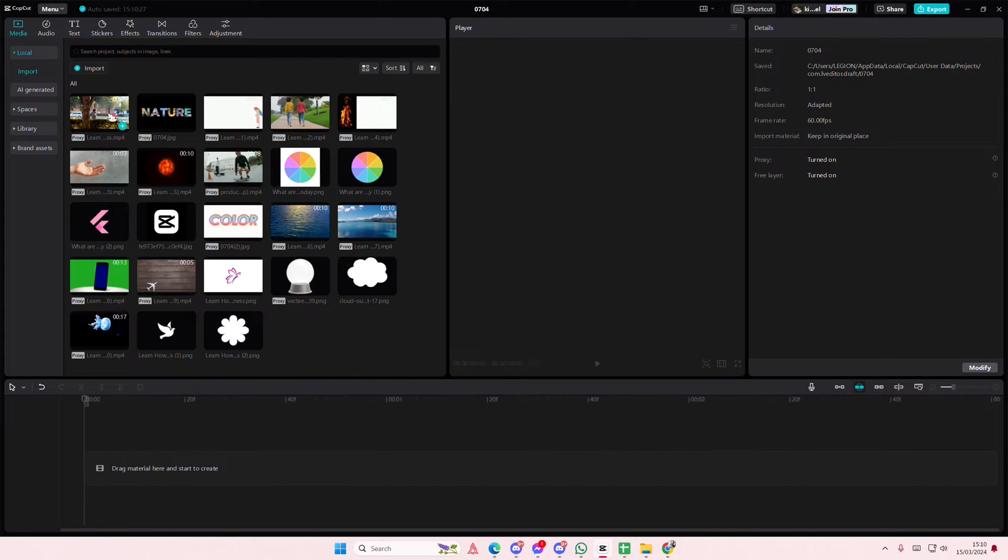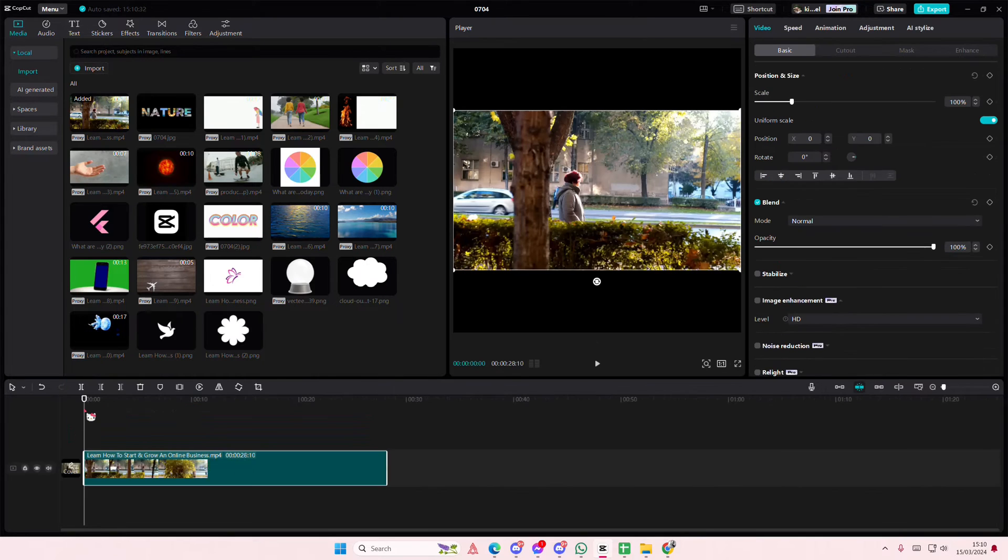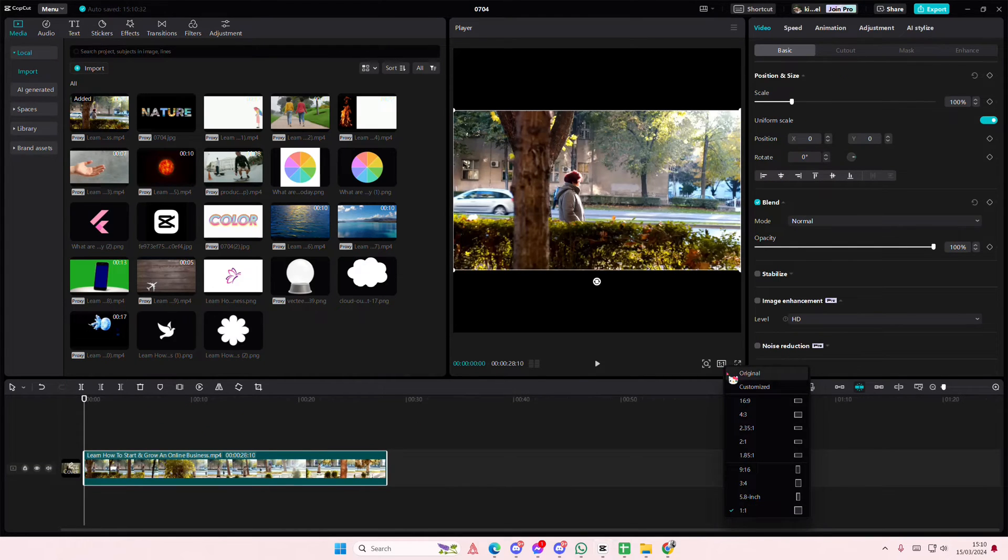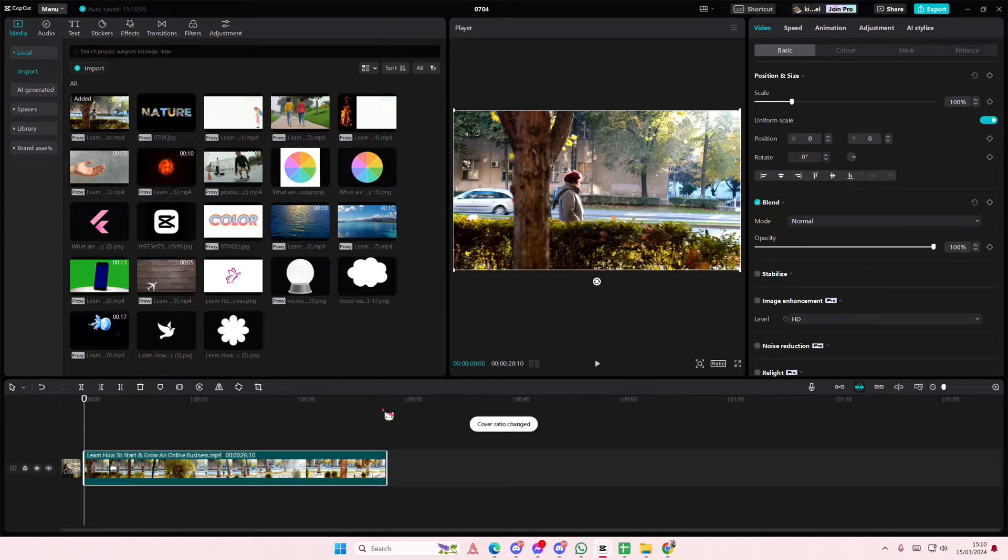Hey guys and welcome back to this channel. In this video I'll be showing you guys how you can apply markers to your timeline on CapCut PC.